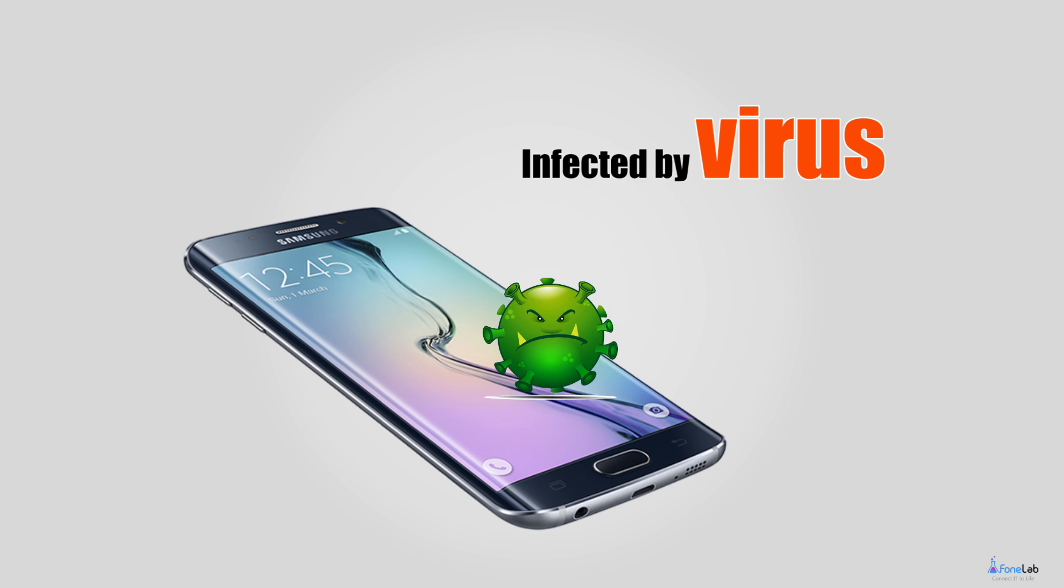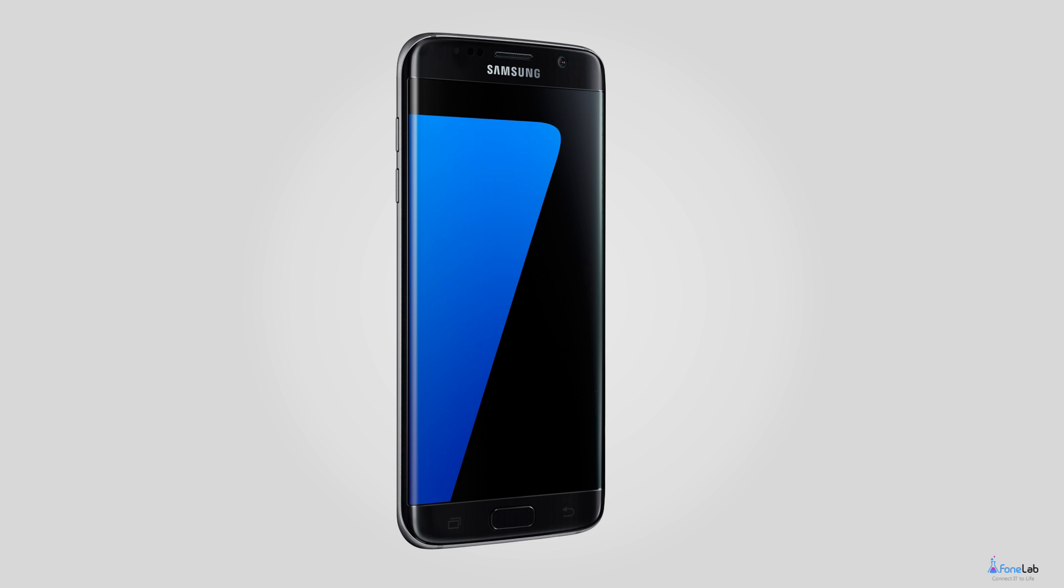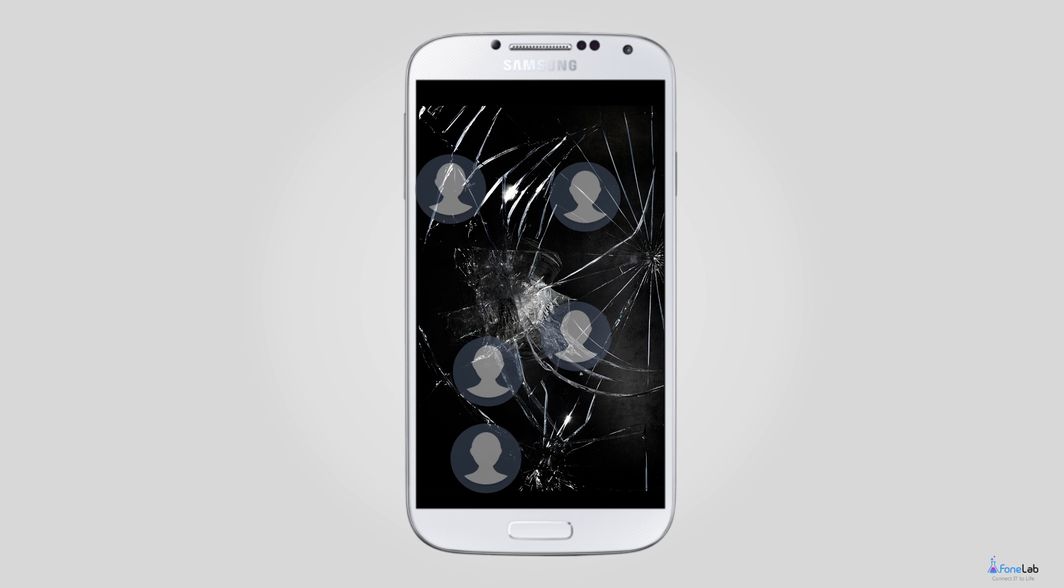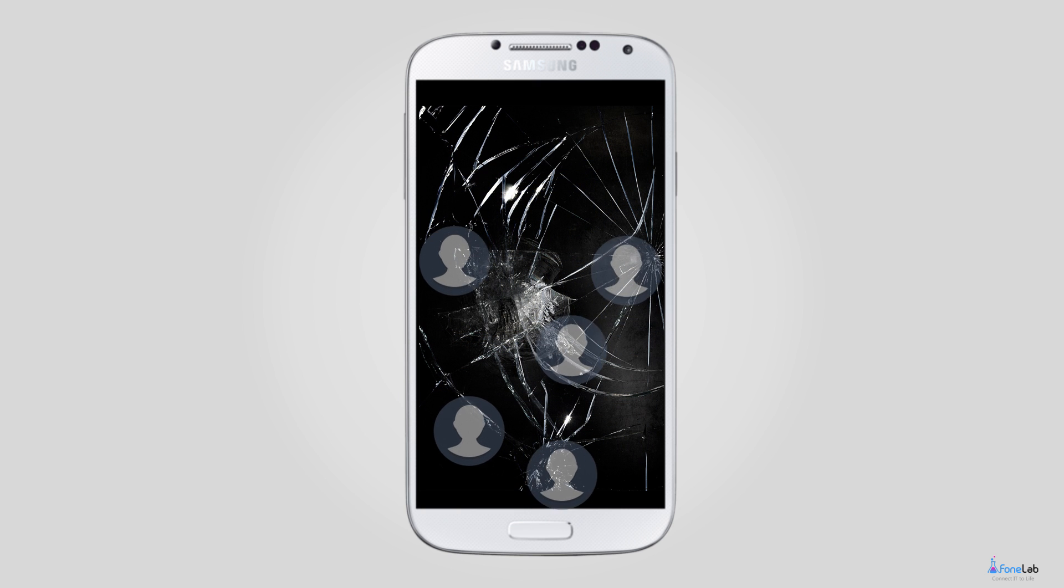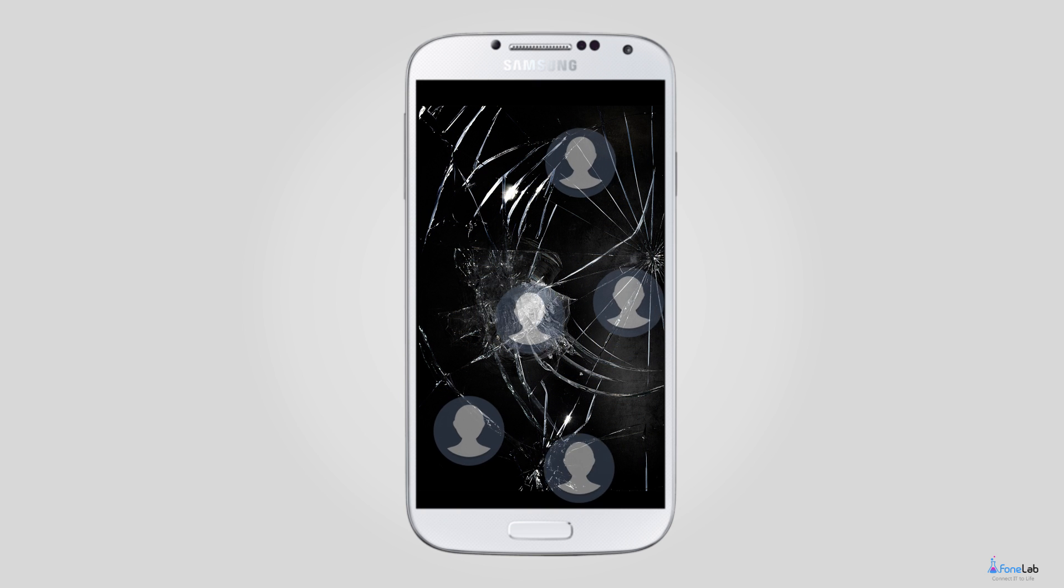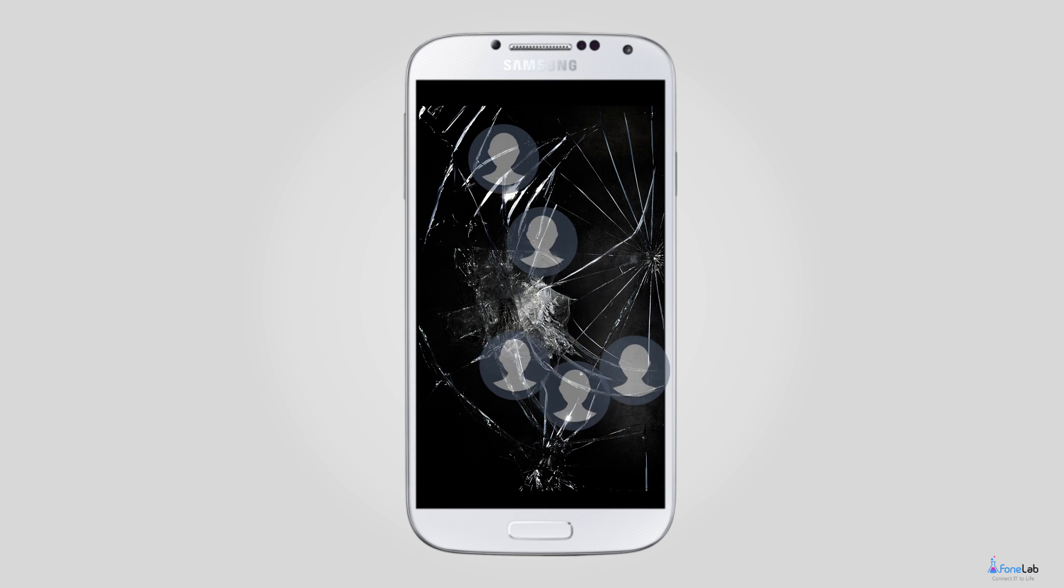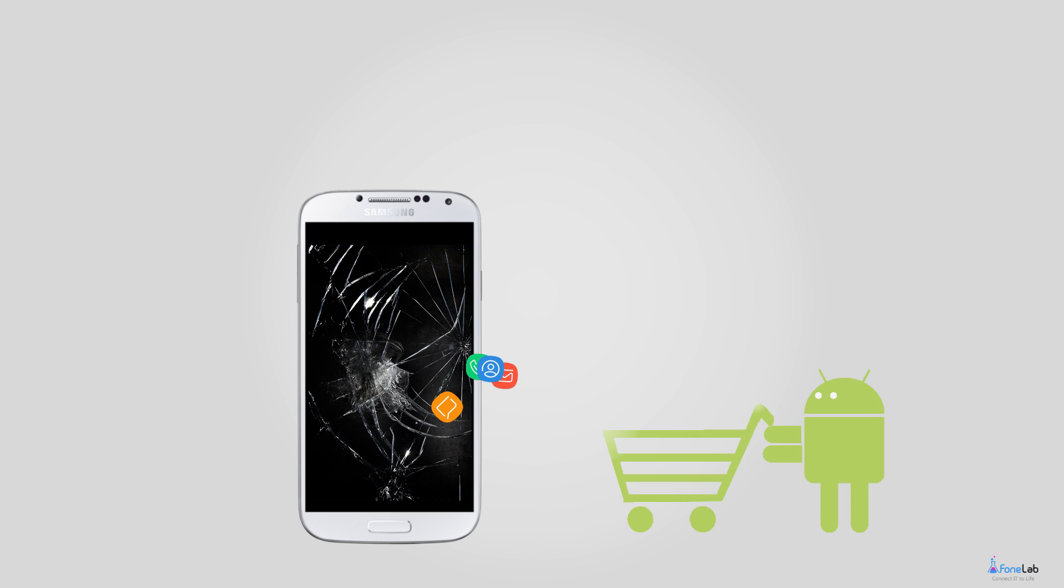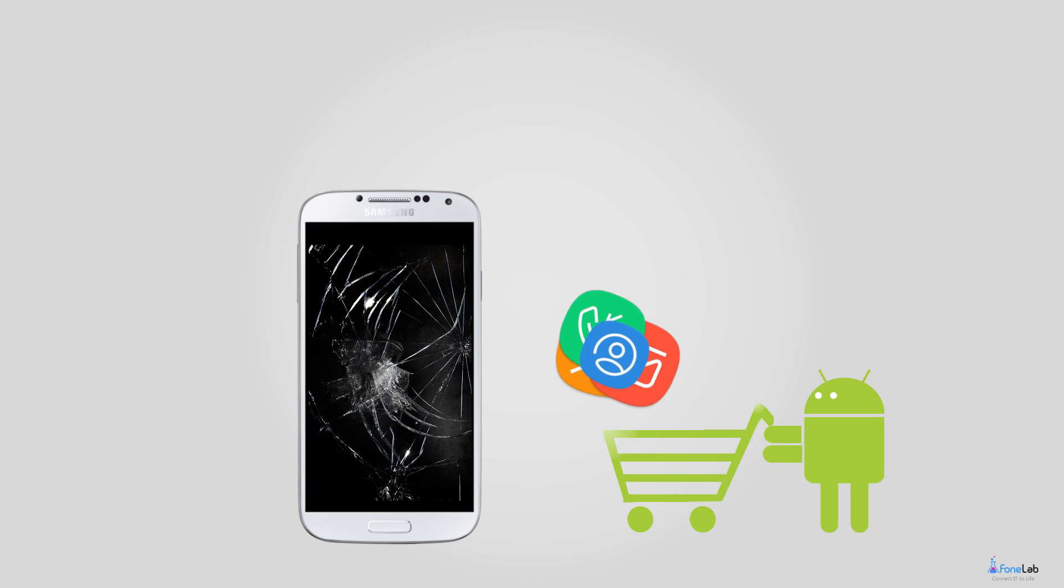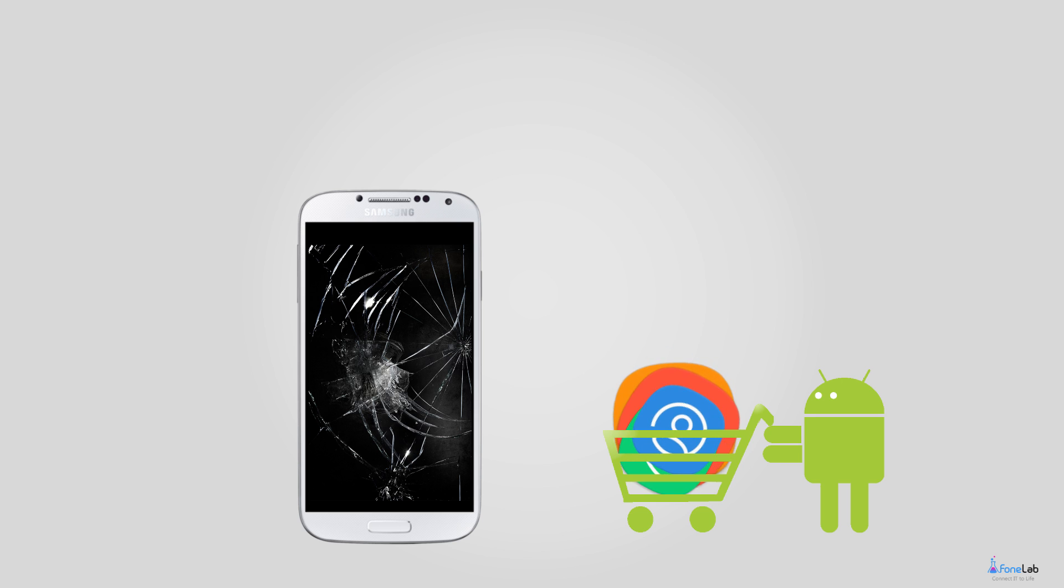It's no use blaming yourself for carelessness after it happens. Due to a large number of contacts stored in internal memory rather than in the SIM card, you have to recover contacts from the dead Samsung Galaxy S4 directly.